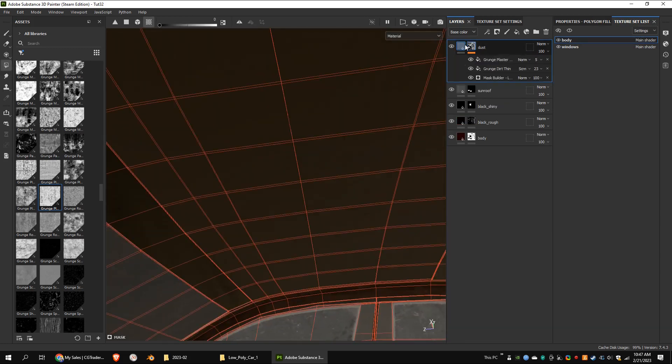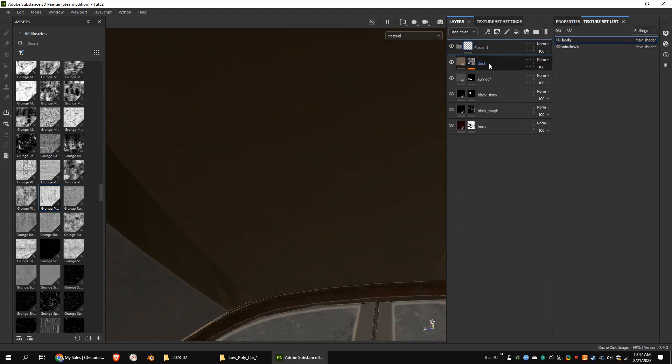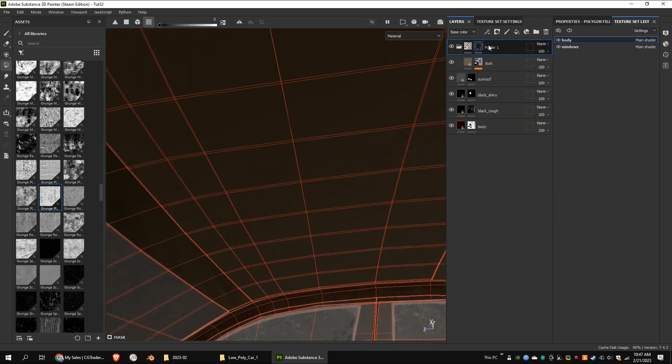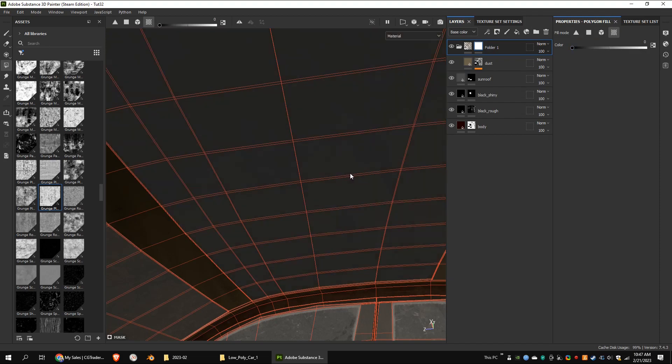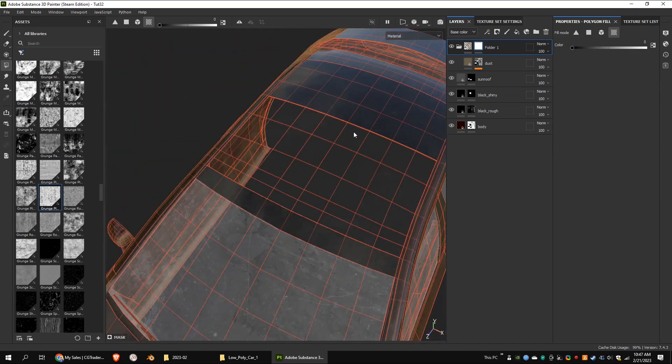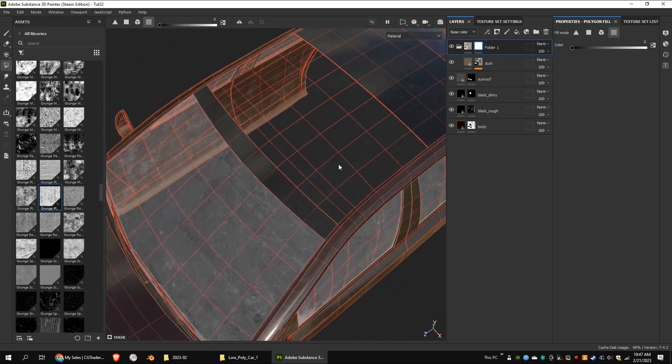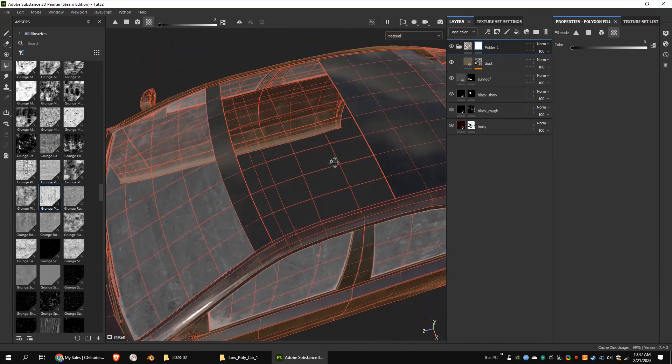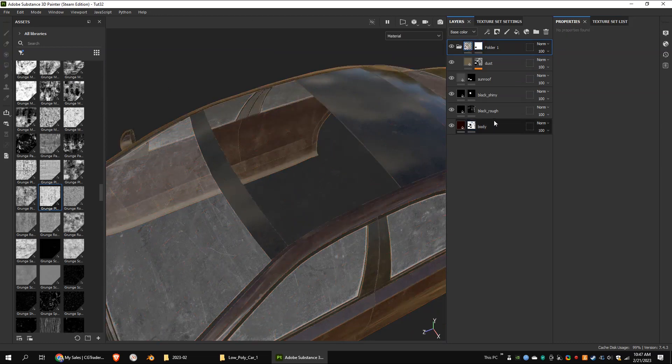I'm going to do the same thing to the body texture set. Looks like my sunroof has a darker color. So I'm going to increase it.